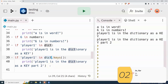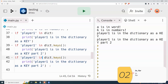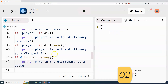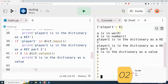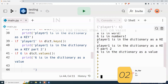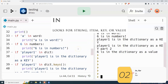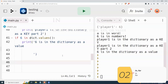I can also do the same thing for values, though you'll use that a little bit less. So six is in the dictionary as a value, which it is. The main point here is I can use 'in' to look for keys and also values in dictionaries, just as I use it with lists and strings.